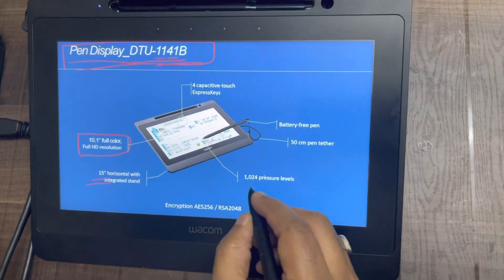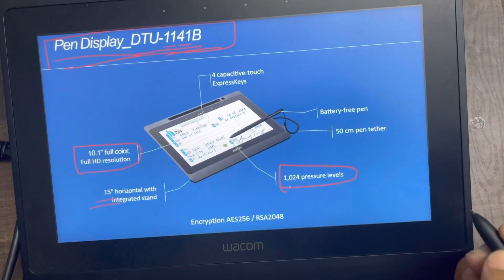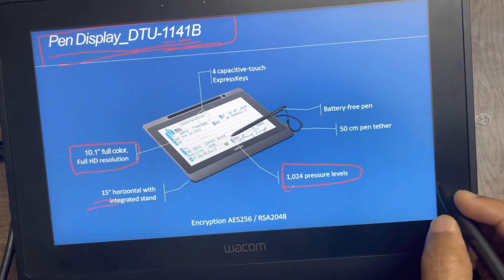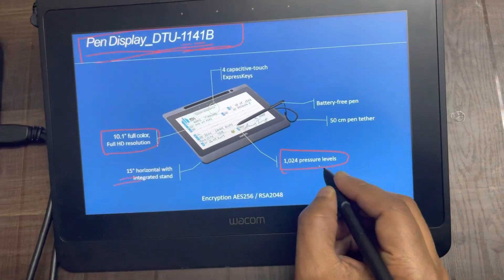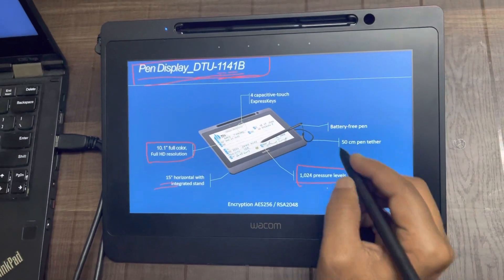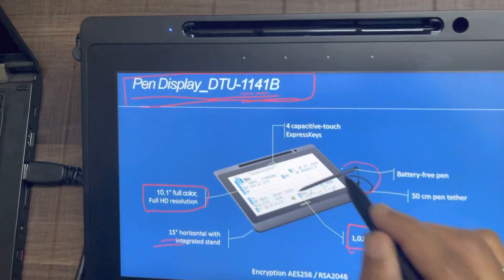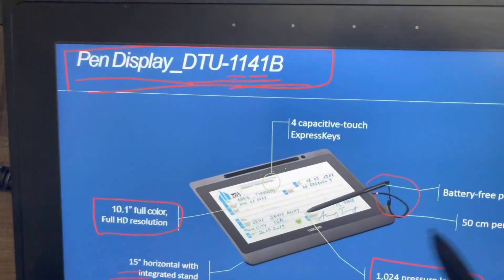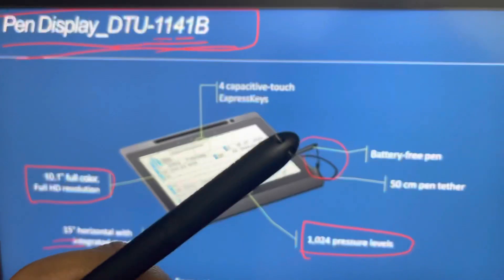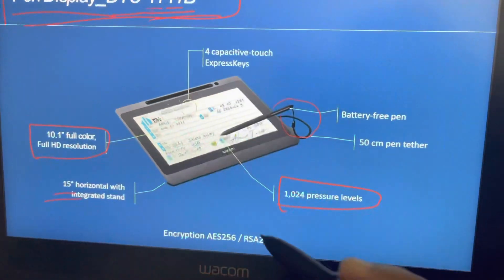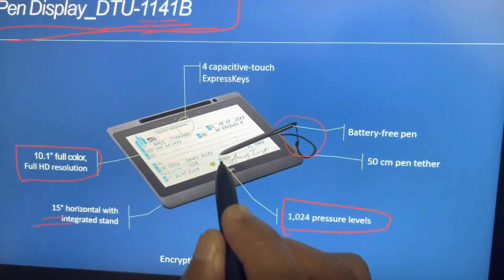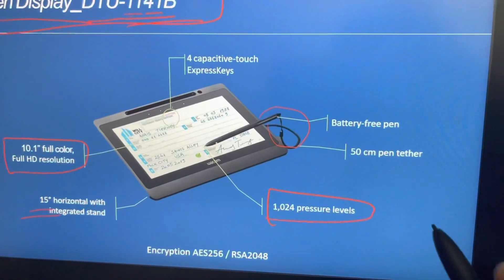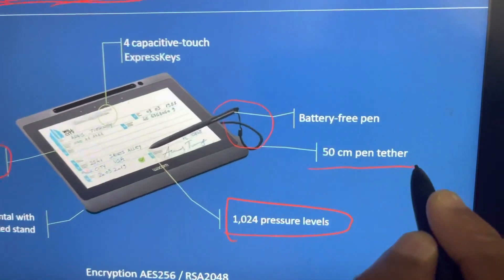The device also provides pen pressure, which is very common with Wacom devices. You get 1024 pen pressure levels. It comes along with a pen tether, which you can use. I'm not using a tether for this pen, I have not tied this pen with the device. But you can use this tether to tie the pen along with the device, which ensures safety of your pen.